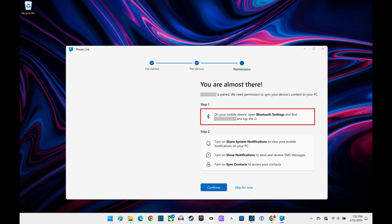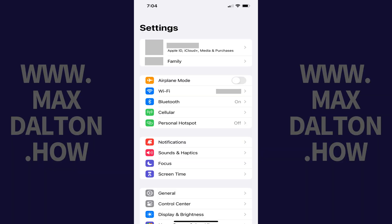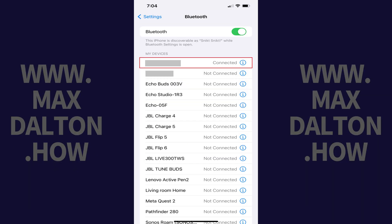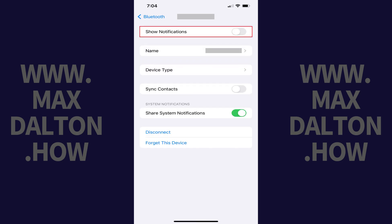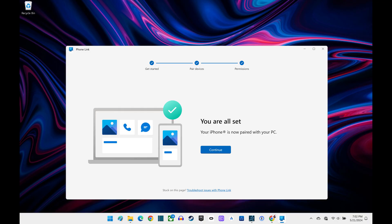Step 5. The next screen lets you know that your iPhone is paired with your Windows computer, but your computer needs permission to sync with your iPhone's content. To do this, open the Settings app on your iPhone, tap Bluetooth, find the name of your Windows computer, and then tap the eye icon next to it. Tap to toggle on Show Notifications. The next screen in the PhoneLink app on your computer lets you know that your iPhone is now successfully fully paired with your Windows computer. Click Continue.